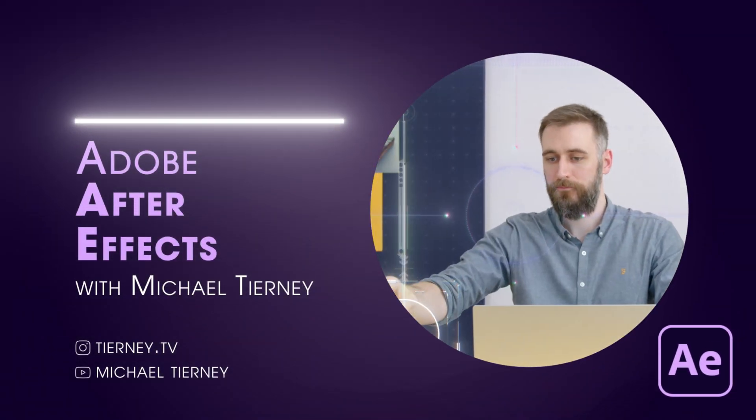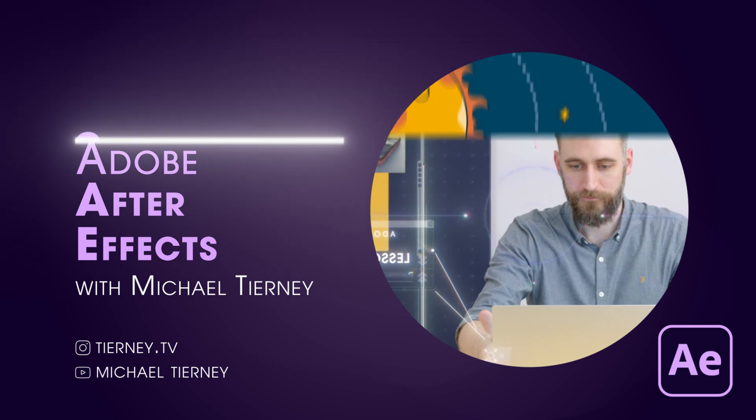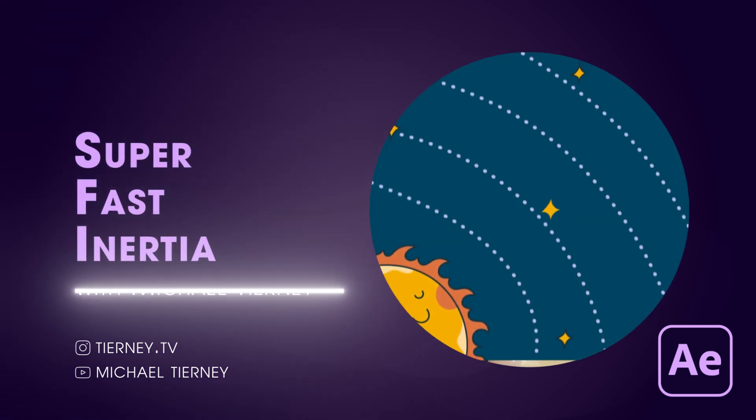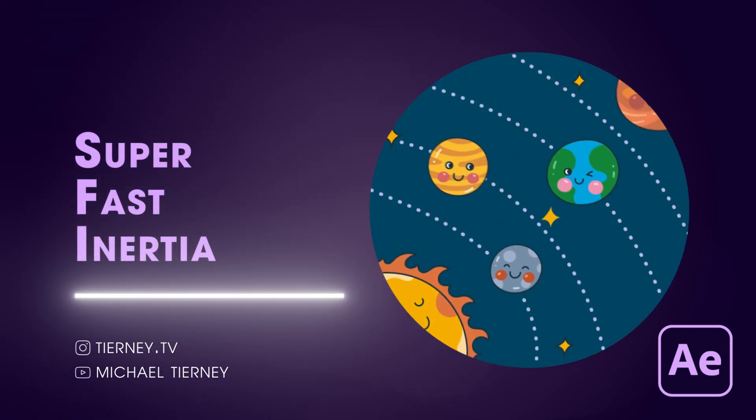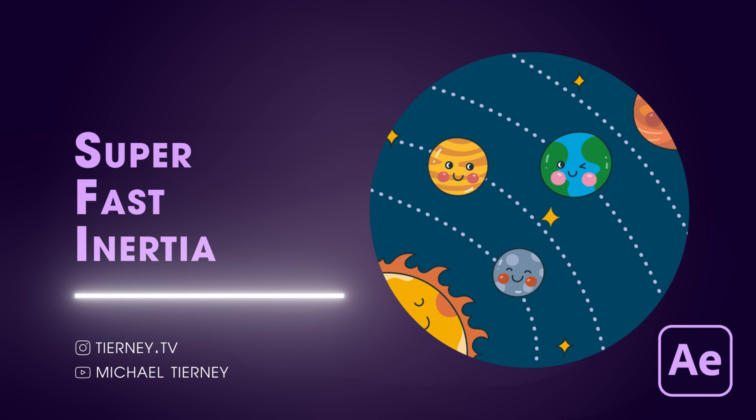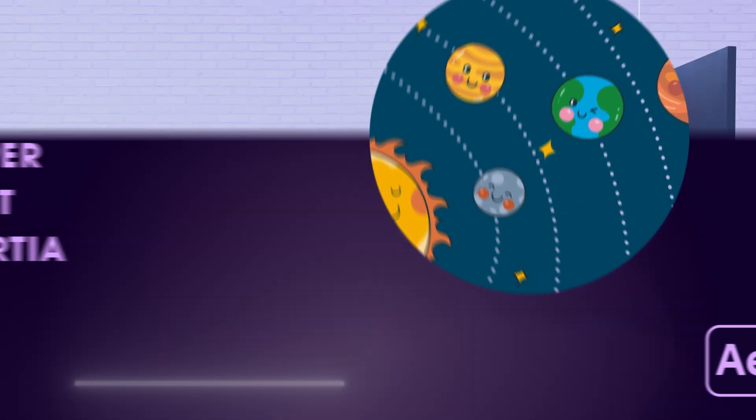Hi everyone and welcome to another video with me Michael Tierney. Today we're going to have a look at the fastest way to get some really cool inertia in Adobe After Effects.